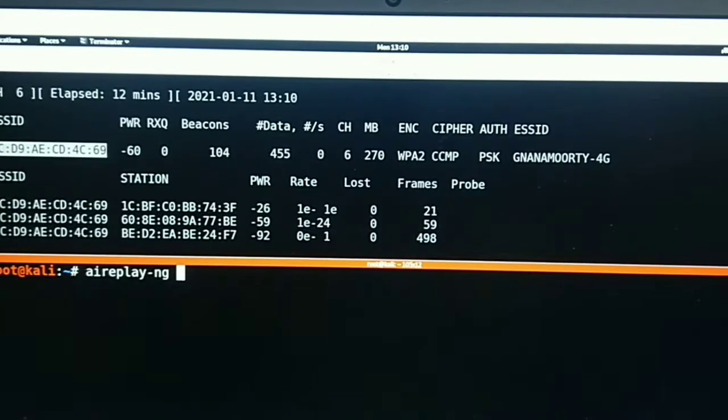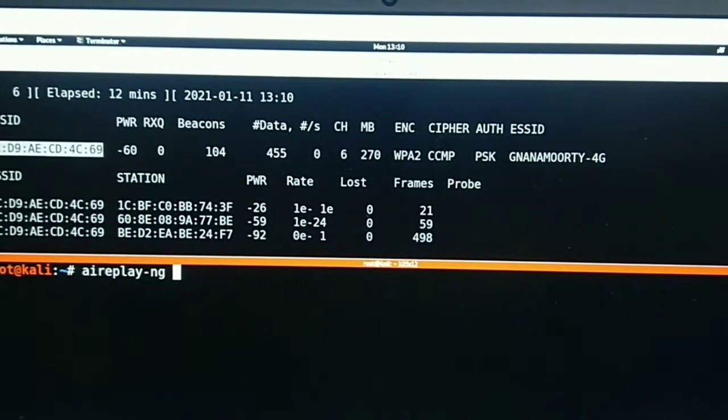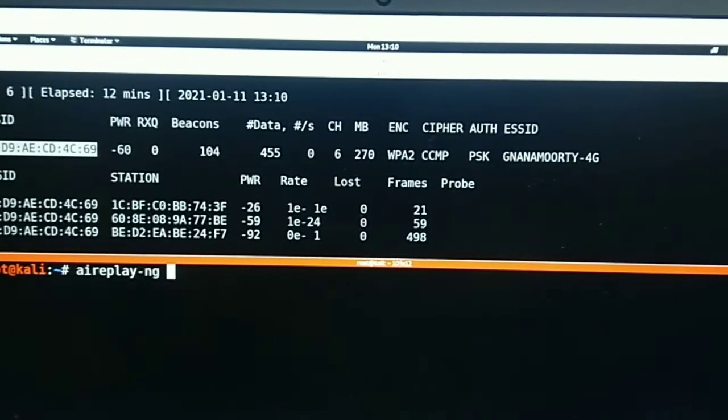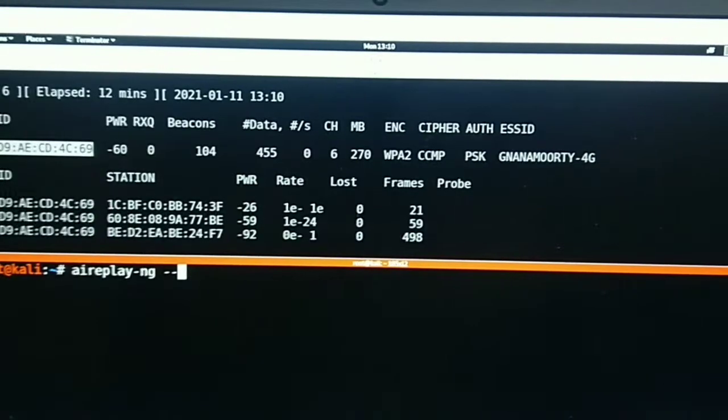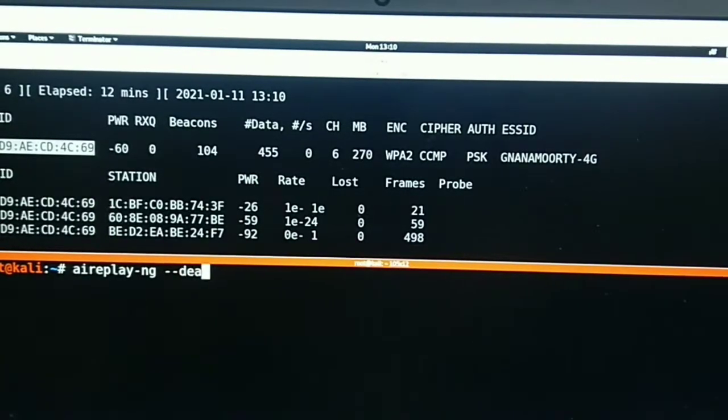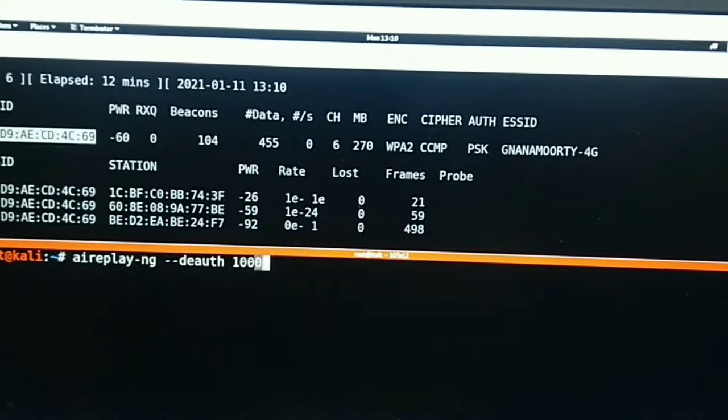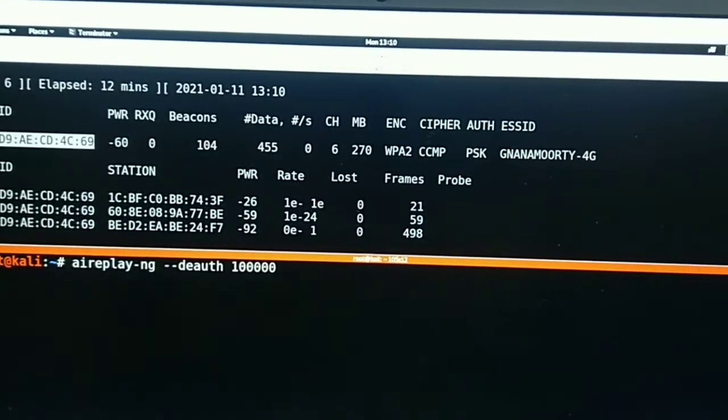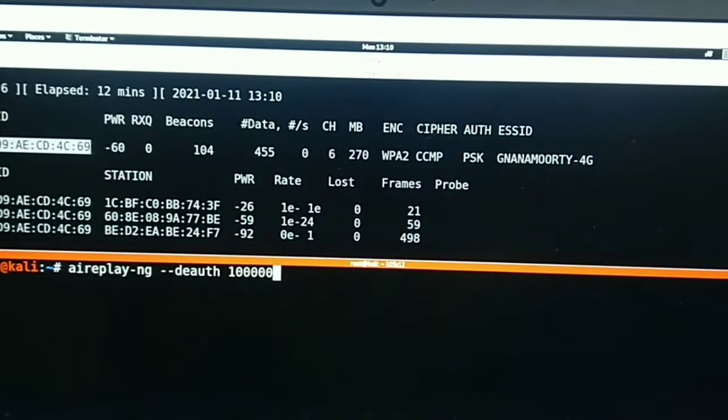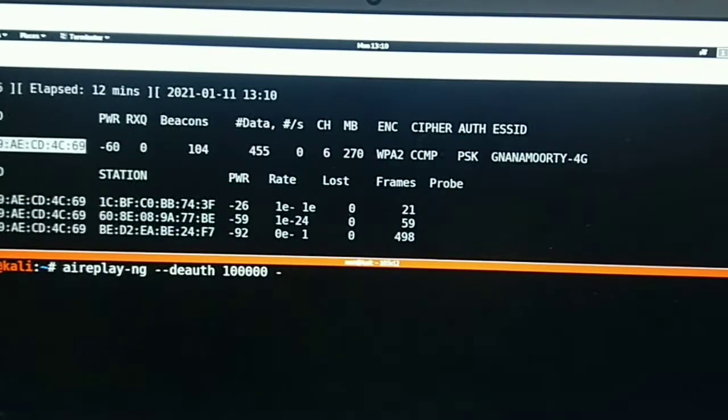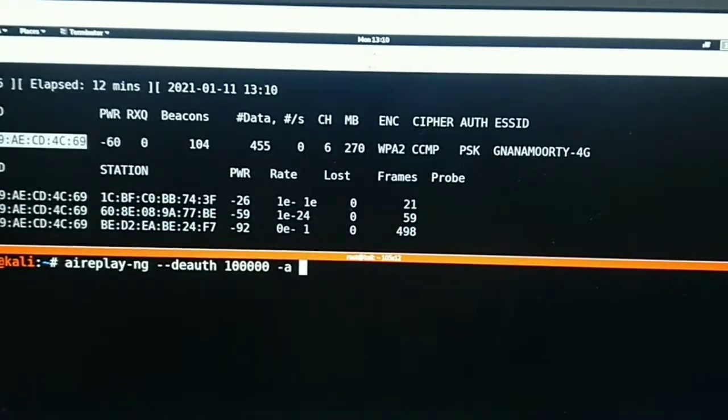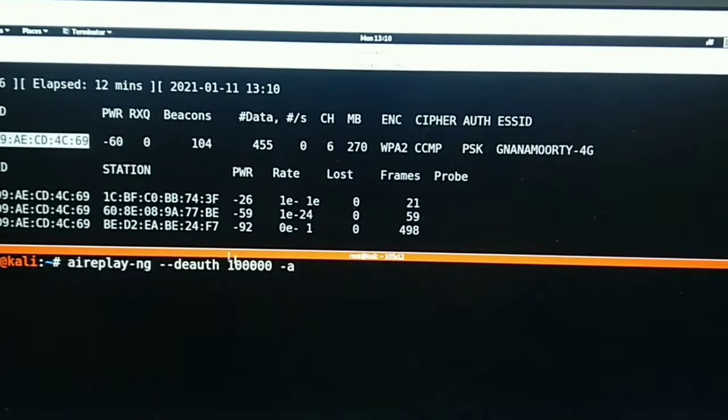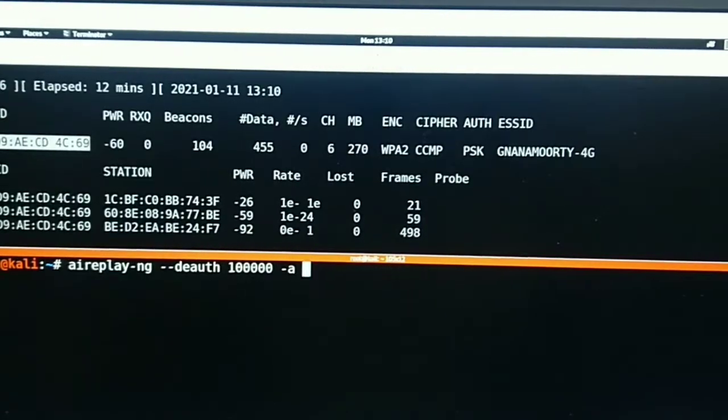So let's get started. First, input the command airplay-ng followed by deauth and the number of packets you want to send. Likewise, I am sending 100,000 packets. You need to specify the MAC address of the target network and the MAC address of the client to disconnect.